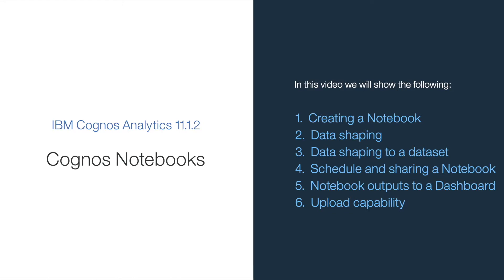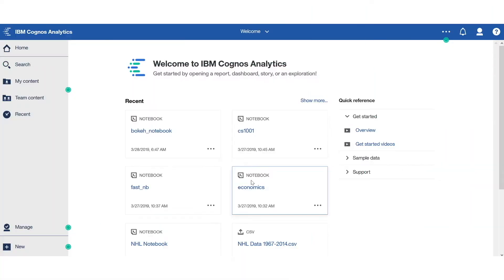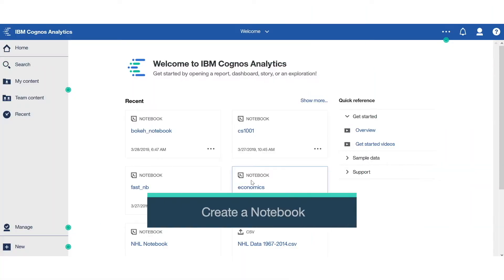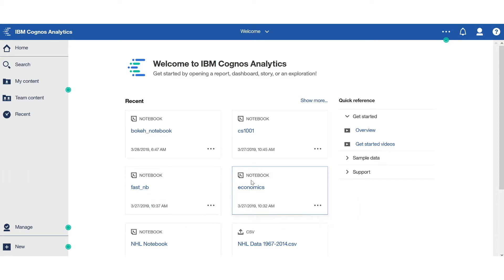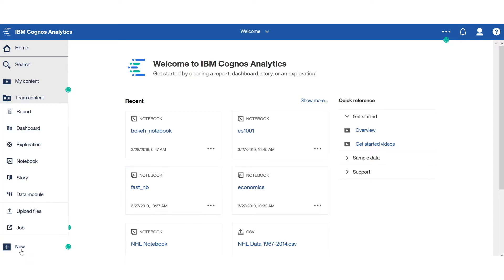In today's demo, we'll cover a few use cases. Let's first start with creating a notebook. Here we are within Cognos Analytics. And once the Jupyter service is installed and connected to the CA server, you will now find a notebooks option in the quick launch menu, provided the Cognos administrator has granted permissions for you to use this capability.